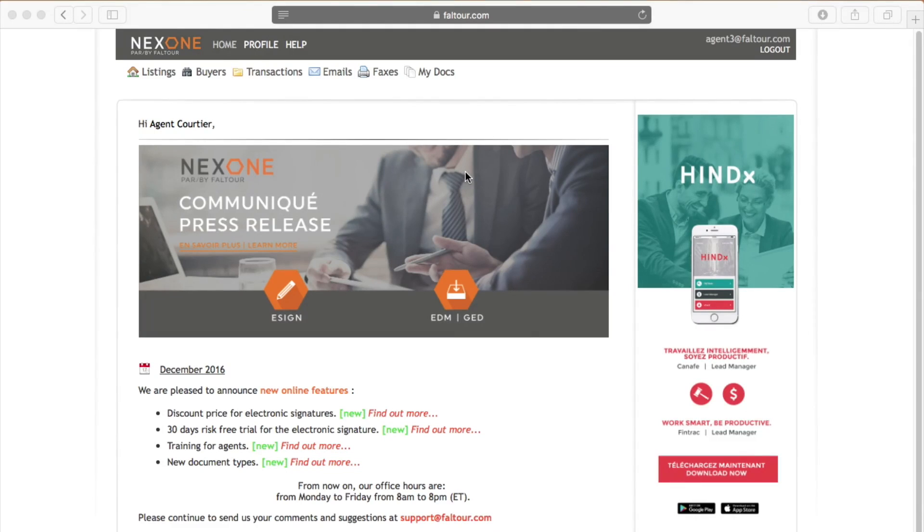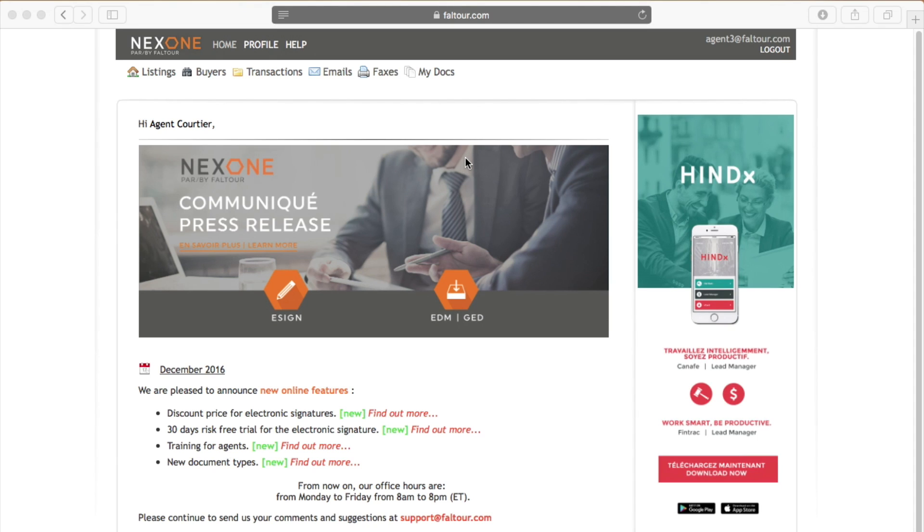Hi everyone! Today I will show you how you may modify your password and your security question. First, you will need to be logged in into your NextOne's account.